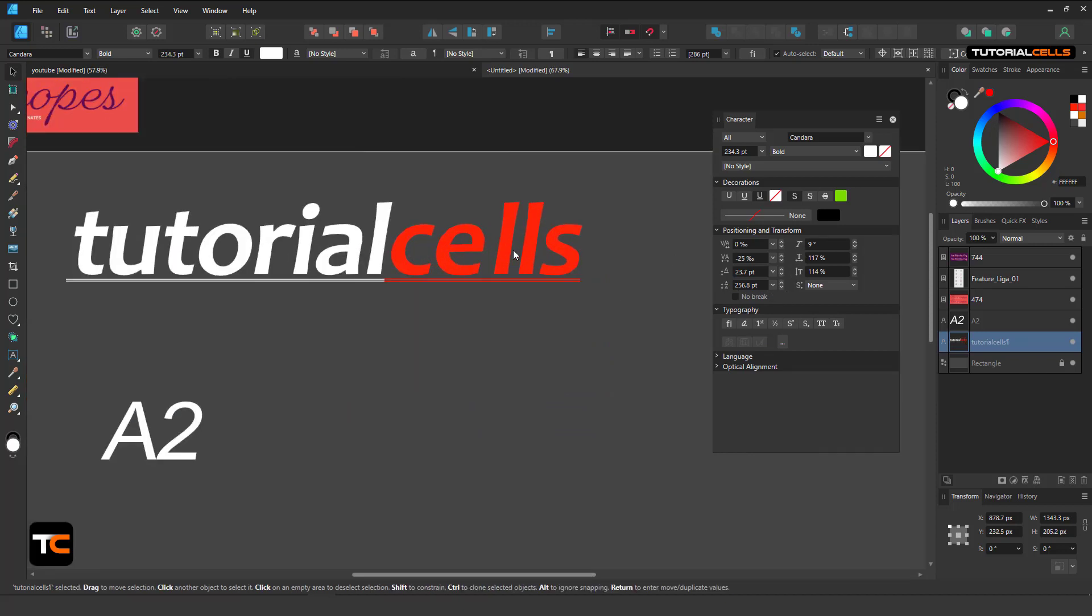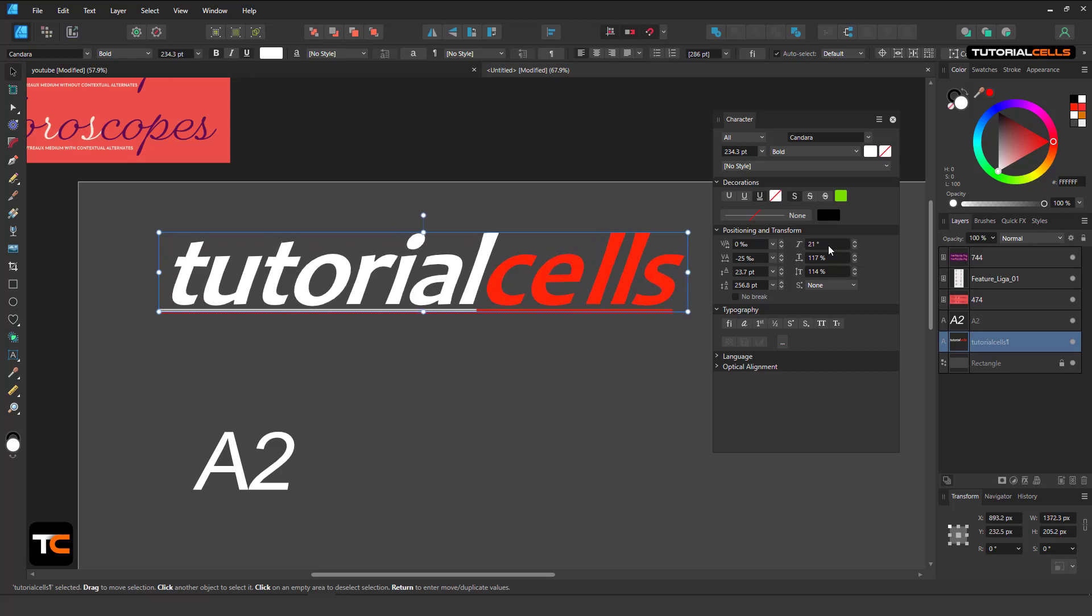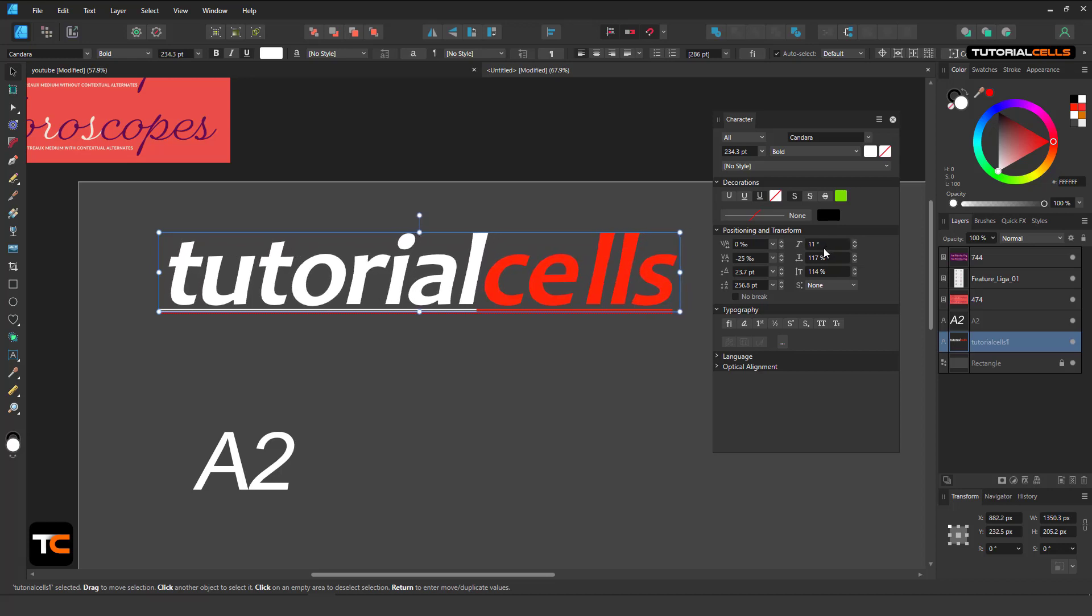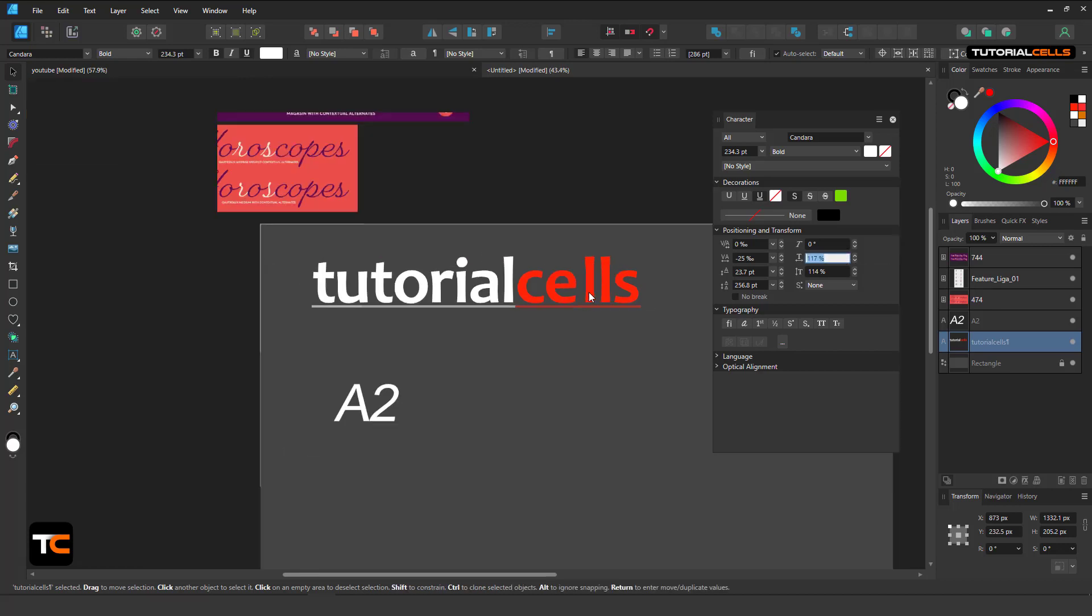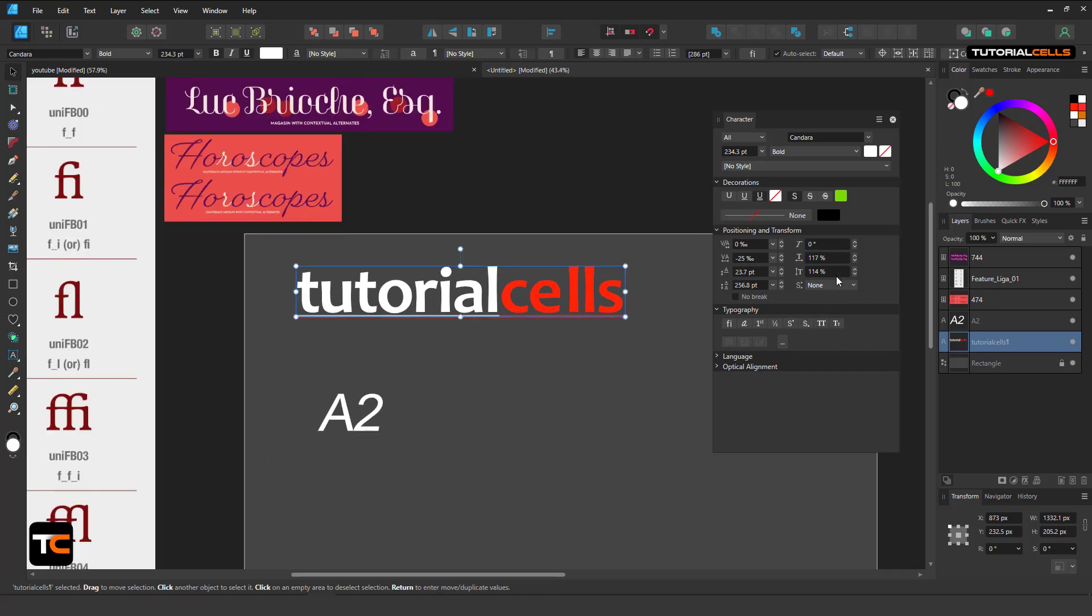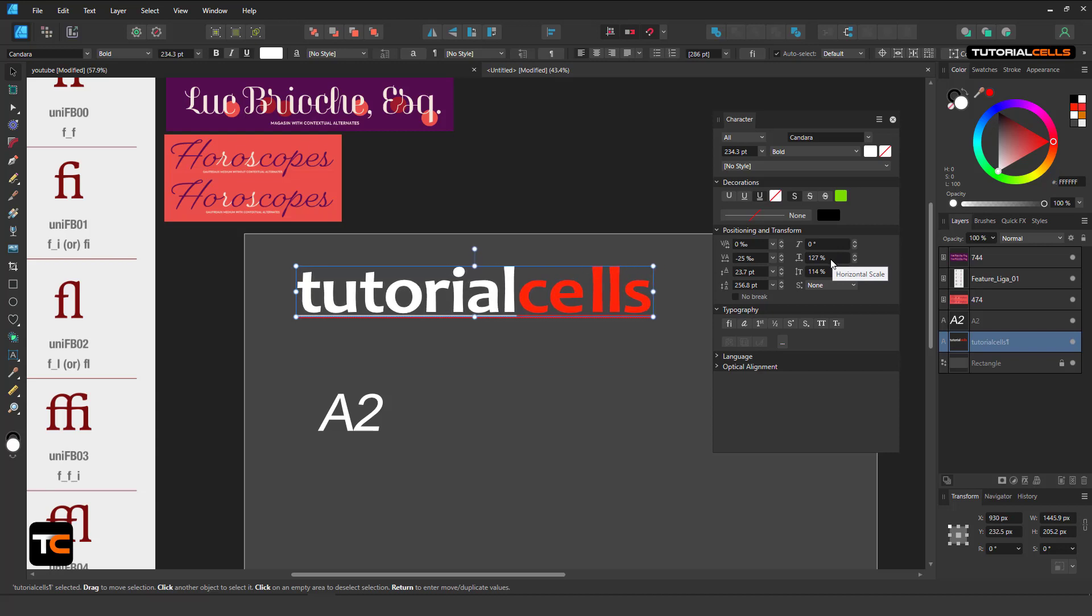And here you can use shearing. You can change the scale of all the letters at once, horizontally or vertically.